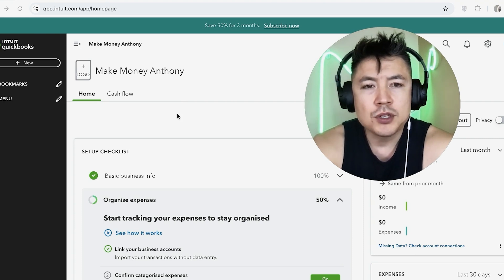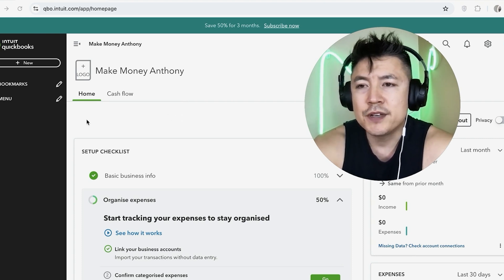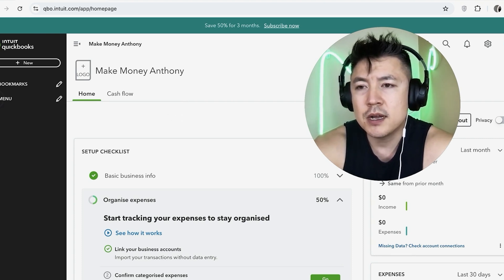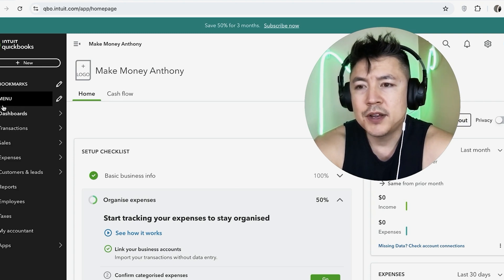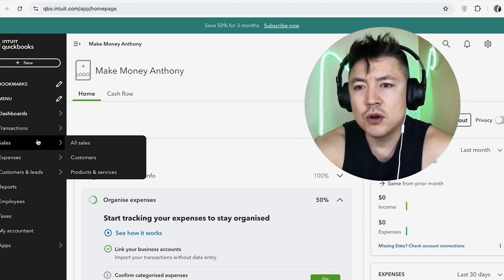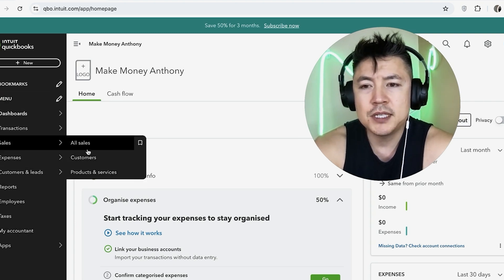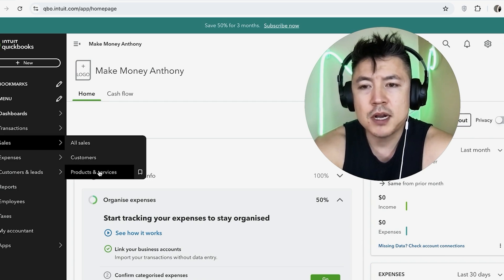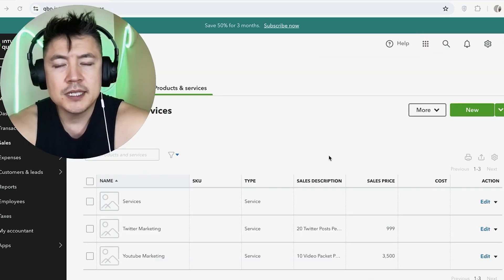Now, in order to remove or deactivate a service that you are offering, what you want to do is click on Menu right here on the left. Once you click there, you're going to see a dropdown menu and you want to hover over Sales. And once you do that, you're going to see these three options and you want to click on Products and Services.